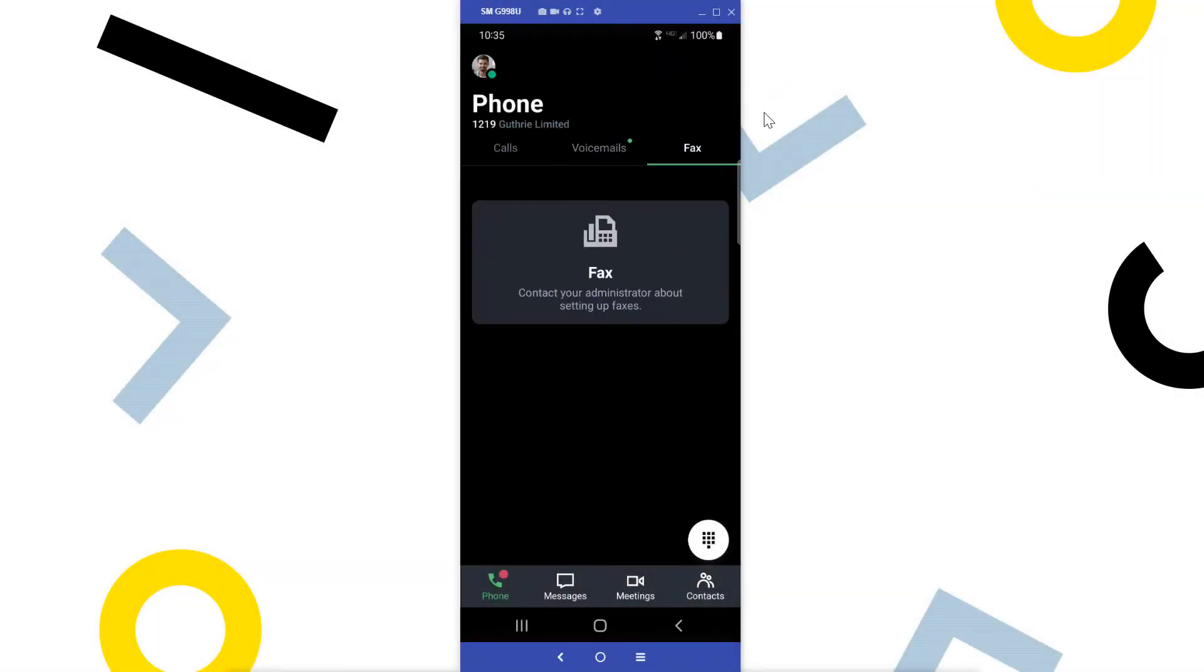Currently, GoTo users can receive, view, download, share, and delete faxes in the mobile app. Additional functionality is being developed.